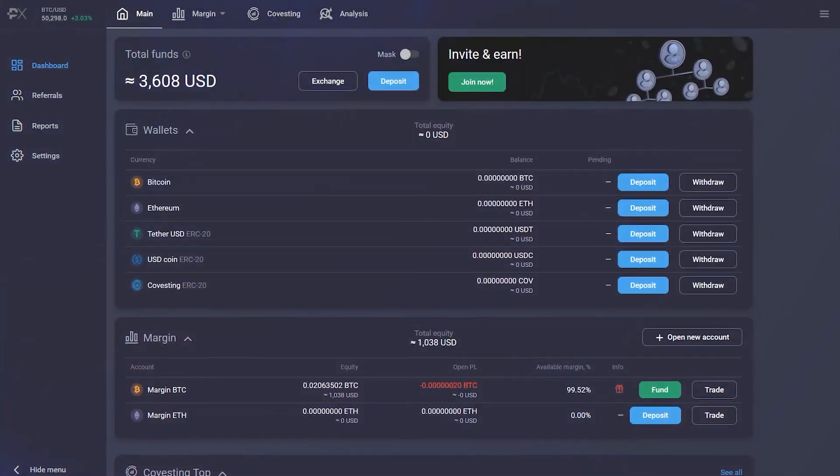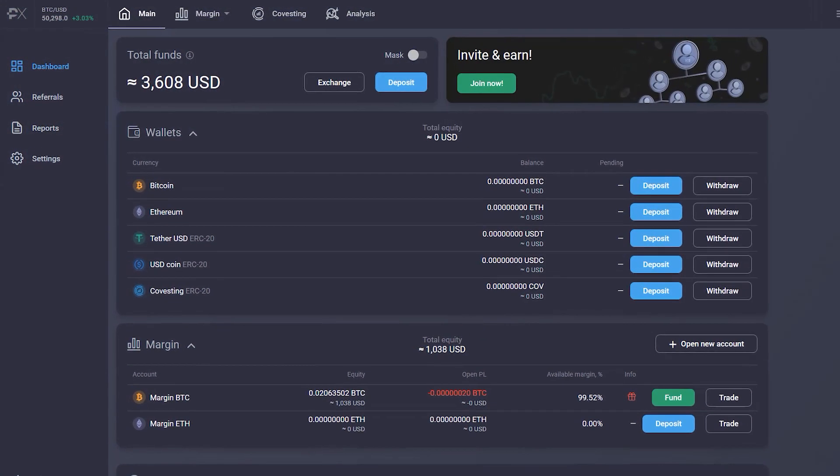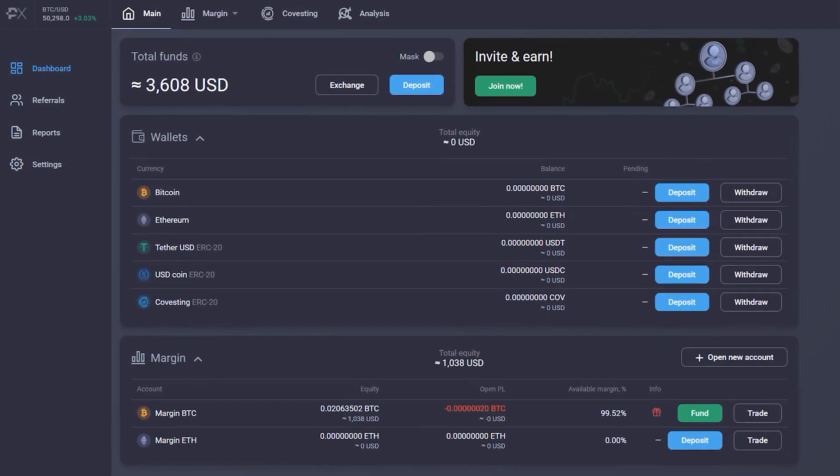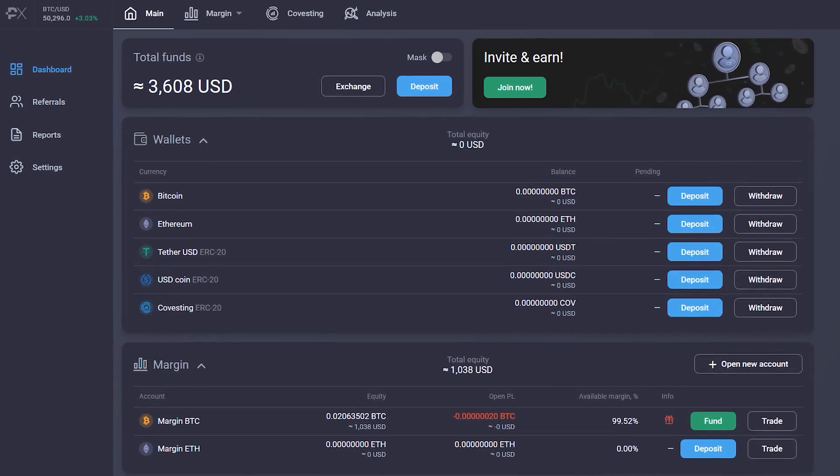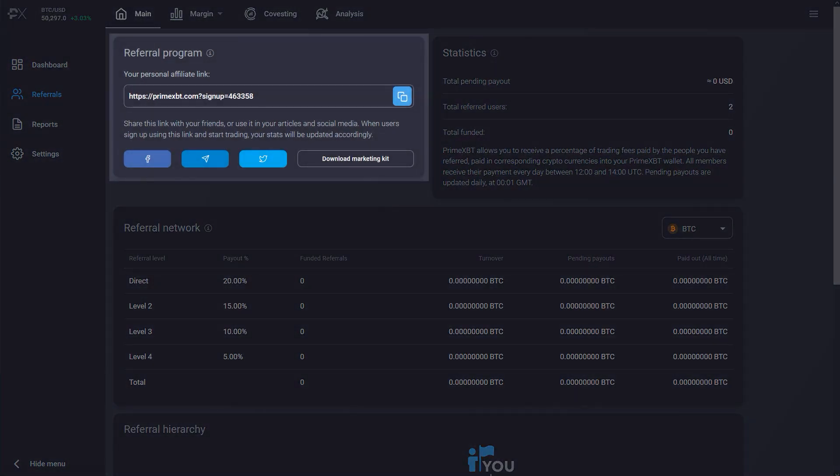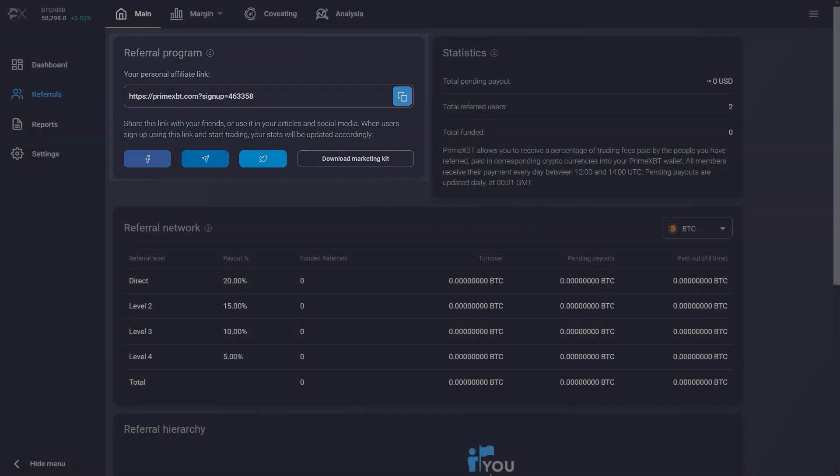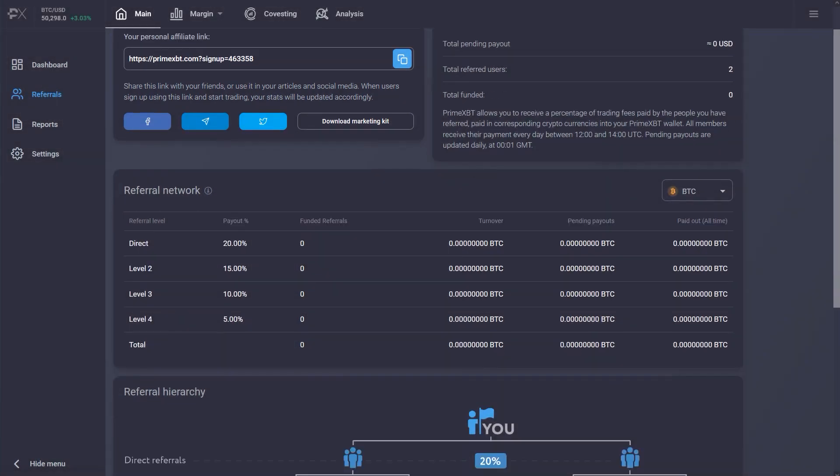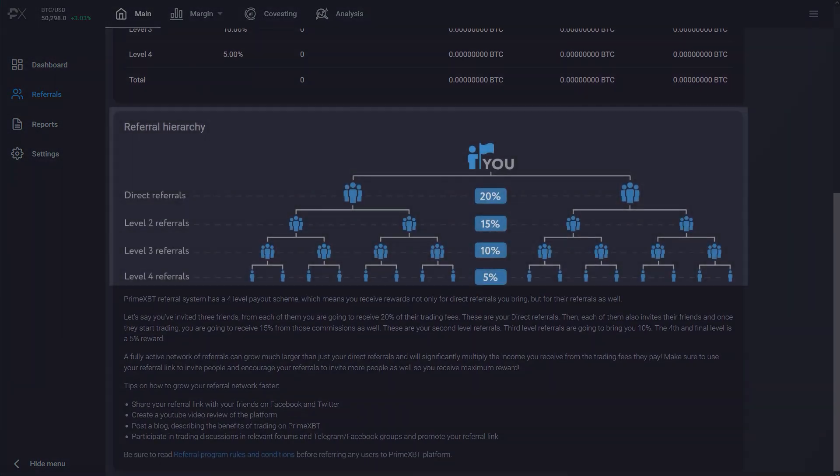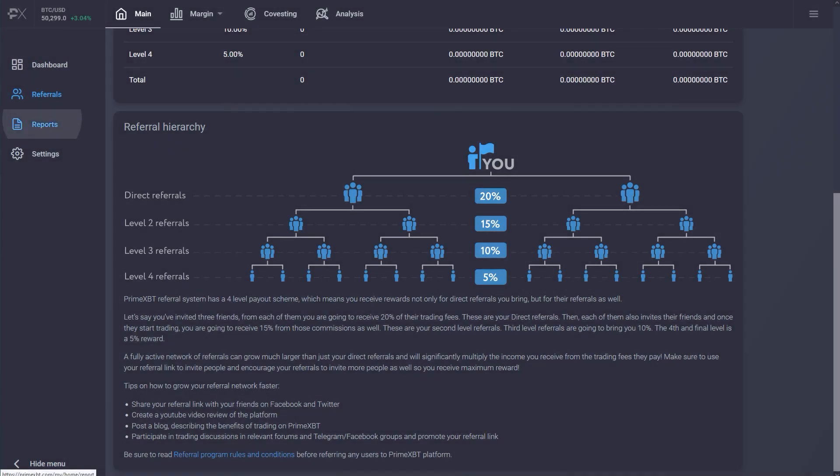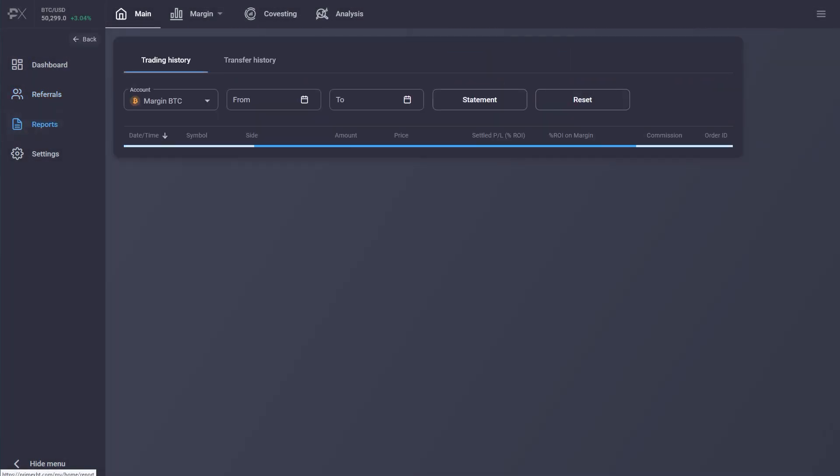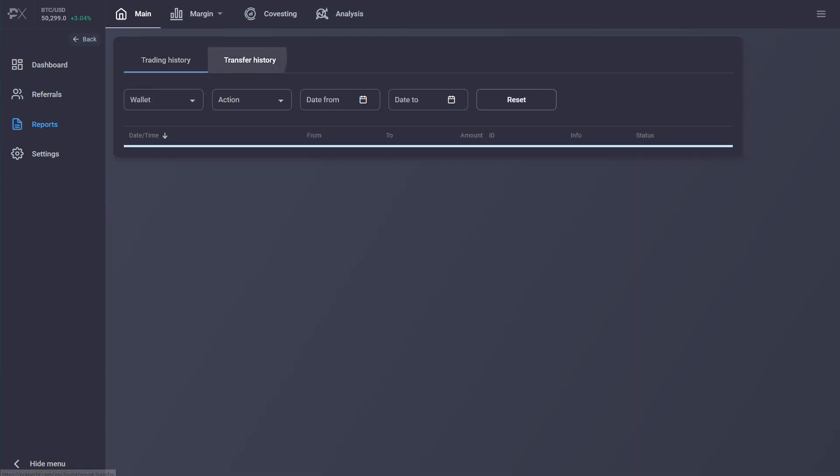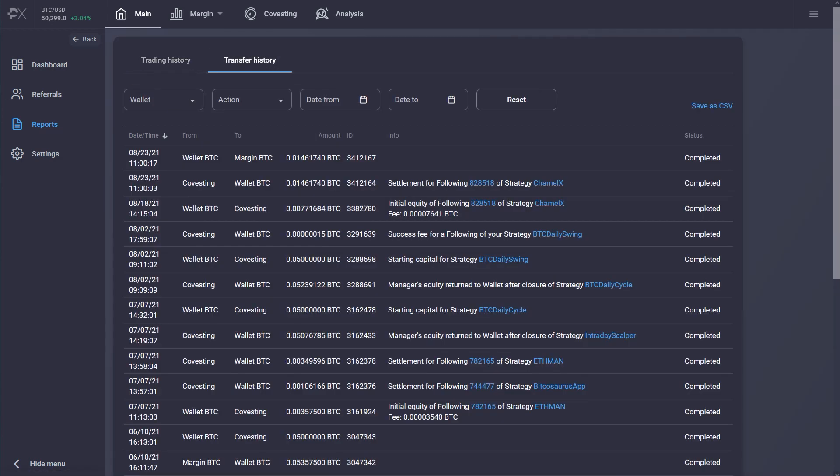The left-sided menu lets you access the following sections. Referrals: here you can find a personalized signup link that you can share, allowing you to earn a commission every time your referred clients execute a trade with PrimeXBT. Reports: here you'll find detailed information on your trading history and transfer history.